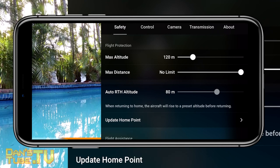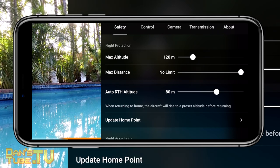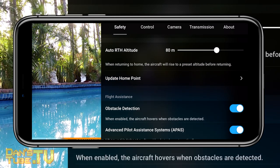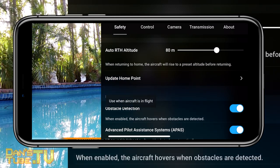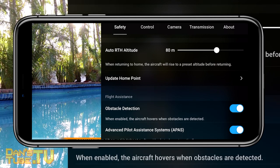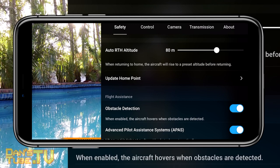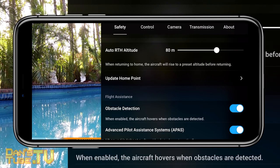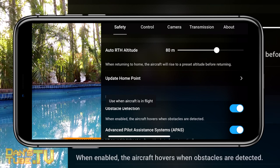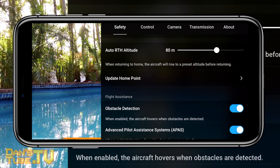Another really handy setting is update home point in the safety tab. This is useful if you go to a new location — as the drone takes off, update the home point so it knows the new location. Also, if you're flying somewhere and start walking to another spot, bring your drone back and update the home point so it returns to that new point and not the previous one.